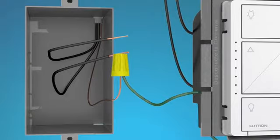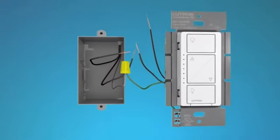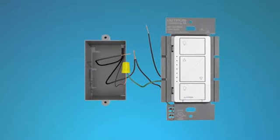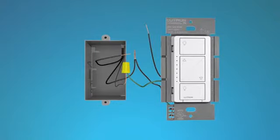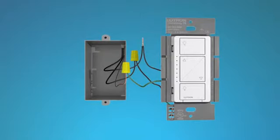Connect either of the remaining wires from the dimmer to either of the remaining wires in the wall box, using a second wire connector. Connect the remaining dimmer wire to the remaining wall box wire, using a third wire connector.